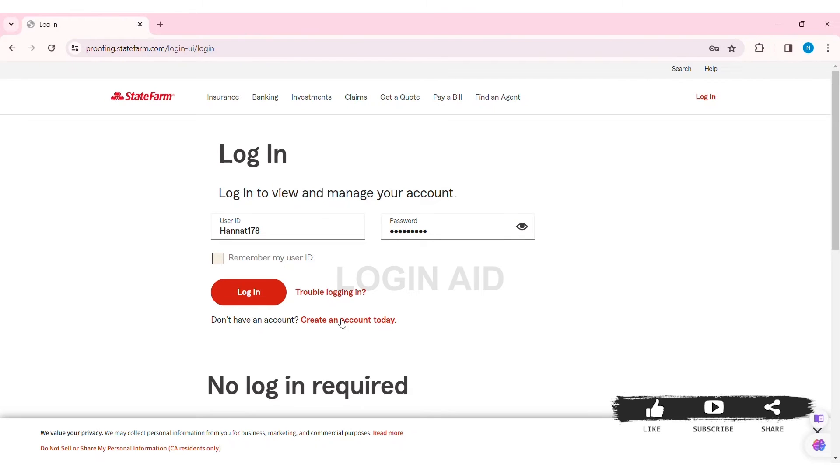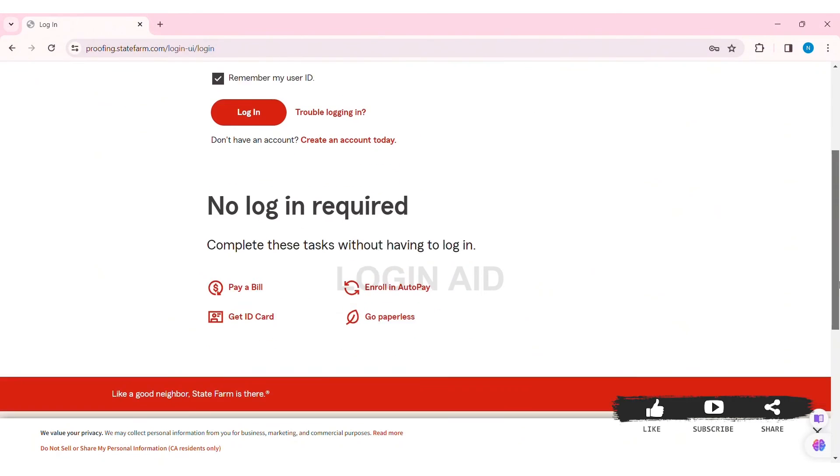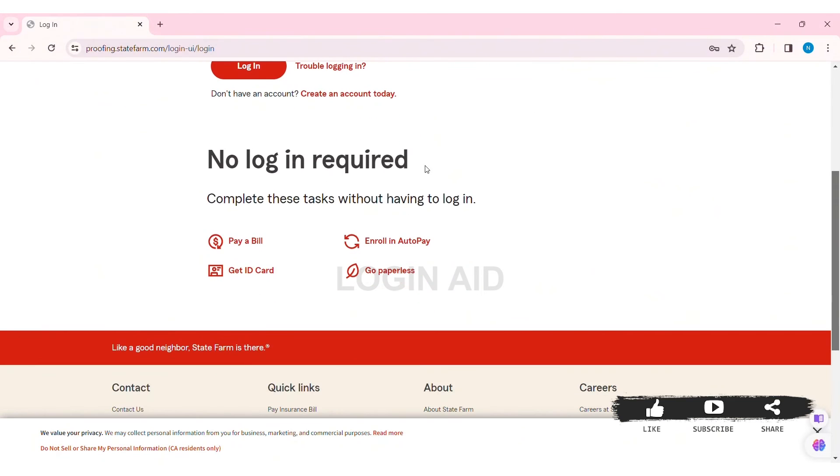accessing different features like pay a bill, enroll in autopay, get ID card, or go paperless. After entering your user ID and password, click on the login option. With that, you'll be logged into your